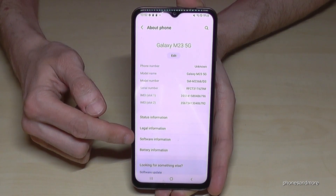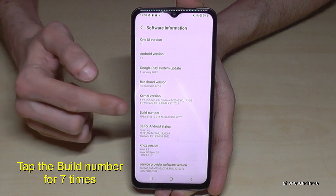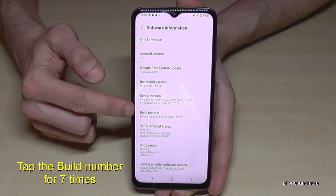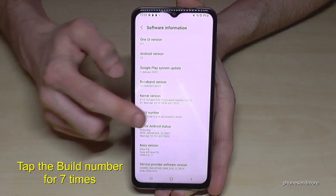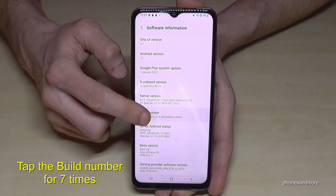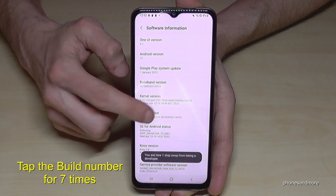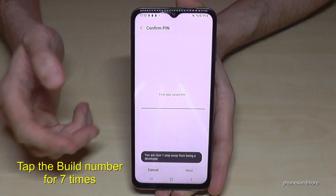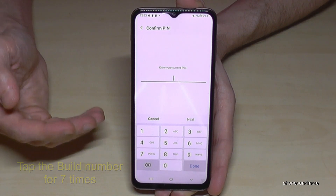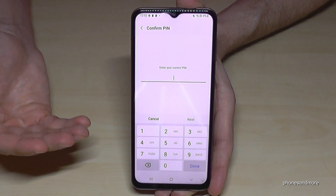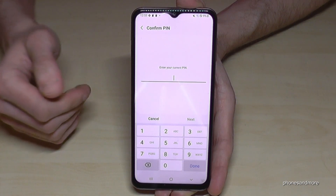Here we will need Software Information, and here we will need the Build Number. We have to tap that Build Number now seven times. Below you can see already a countdown, and then you are a developer for the phone.